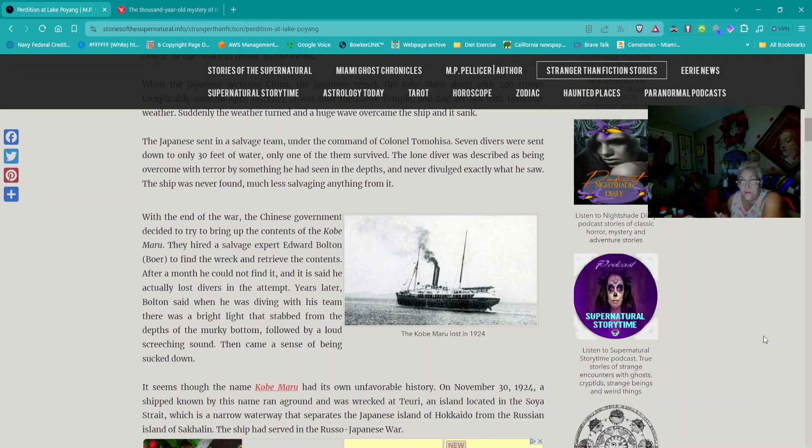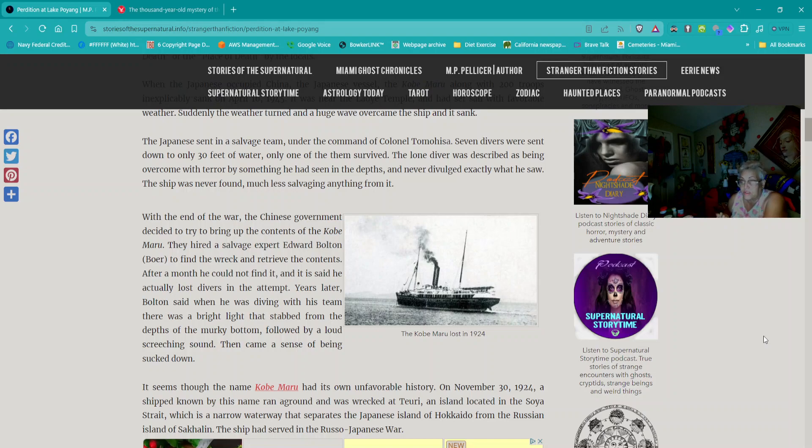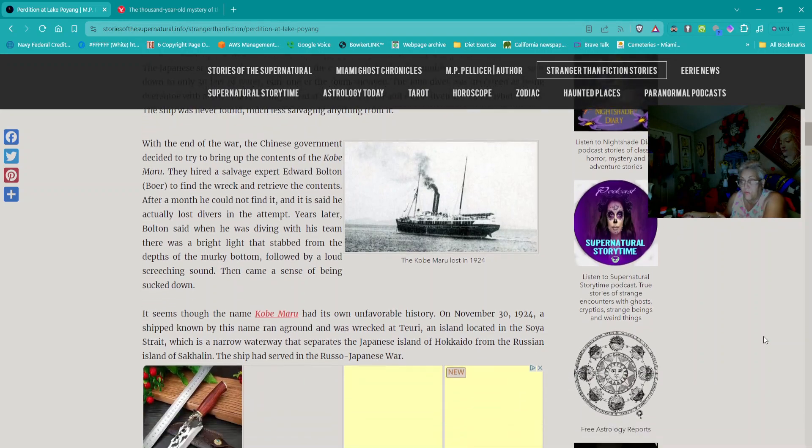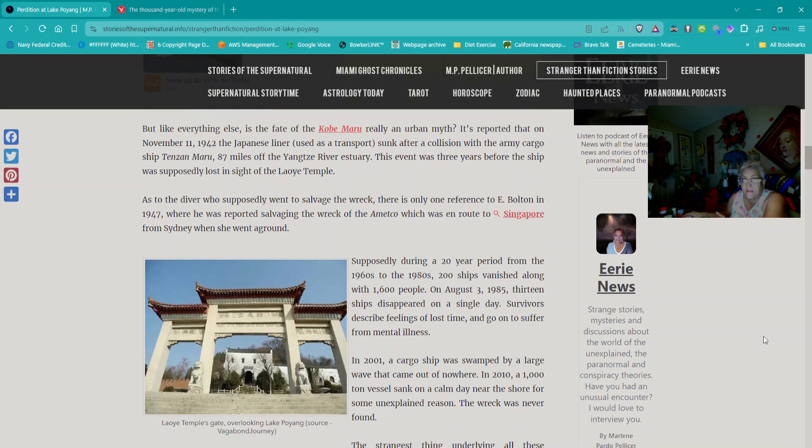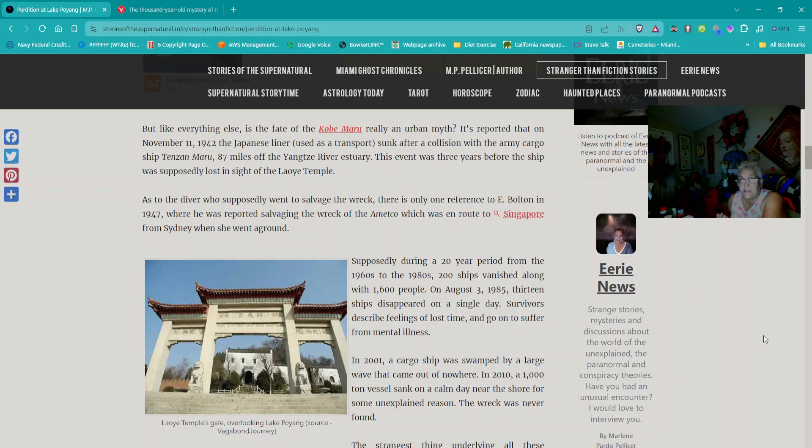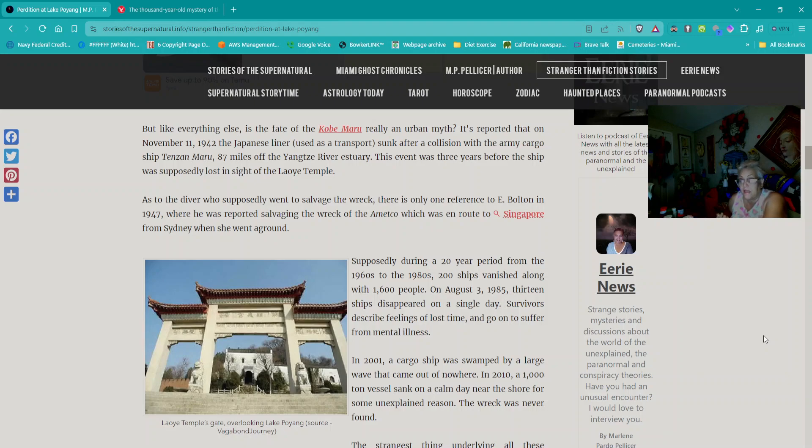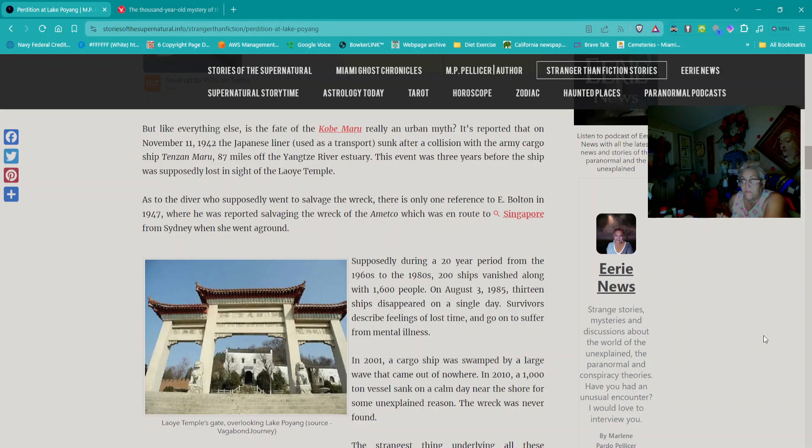Seven divers were sent down to only 30 feet of water. Only one survived. The lone diver was described as being overcome with terror by something he had seen in the depths and never divulged exactly what he saw. The ship was never found. After the war, the Chinese government hired salvage expert Edward Bolton to find the wreck and retrieve the contents. After a month, he could not find it.